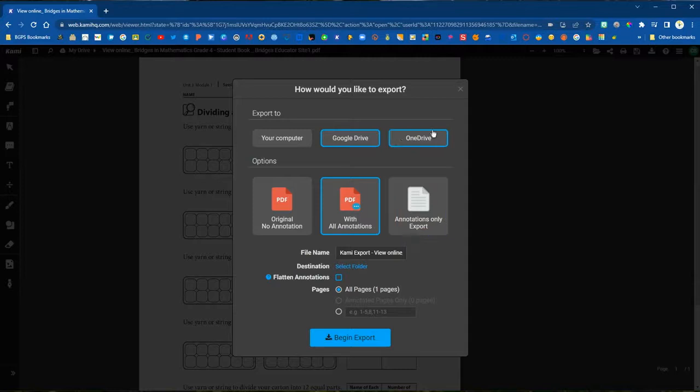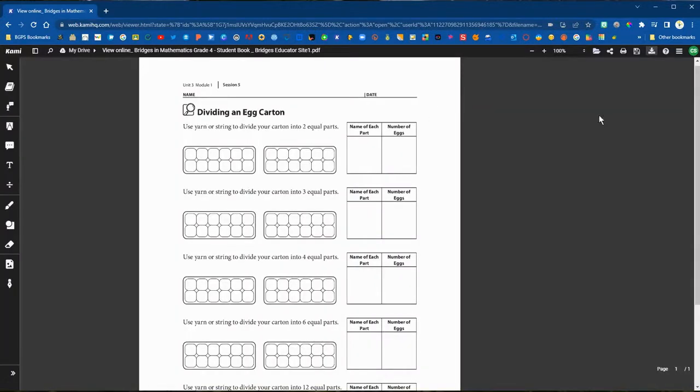You can choose to export it with all of those annotations that you've added, send it to your computer or your Google Drive.